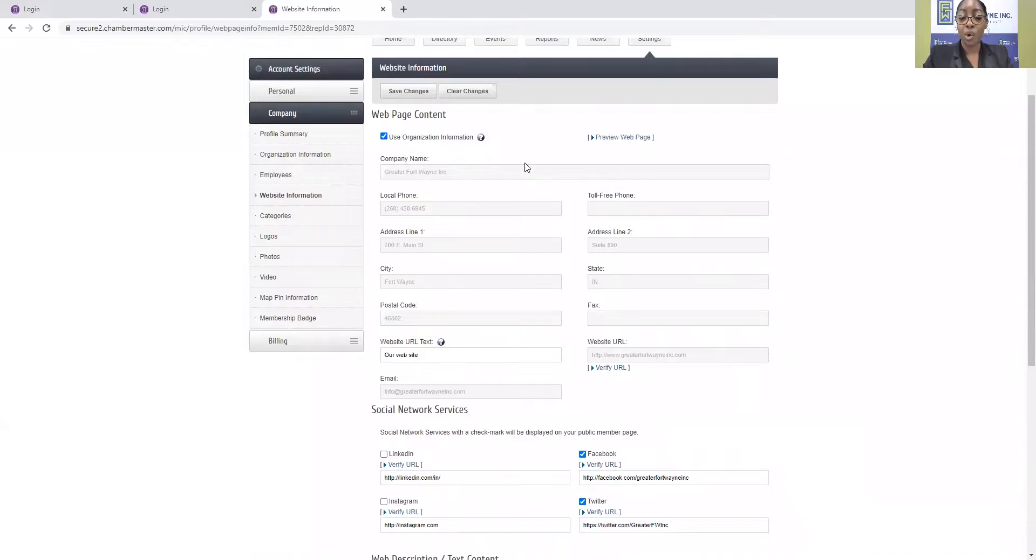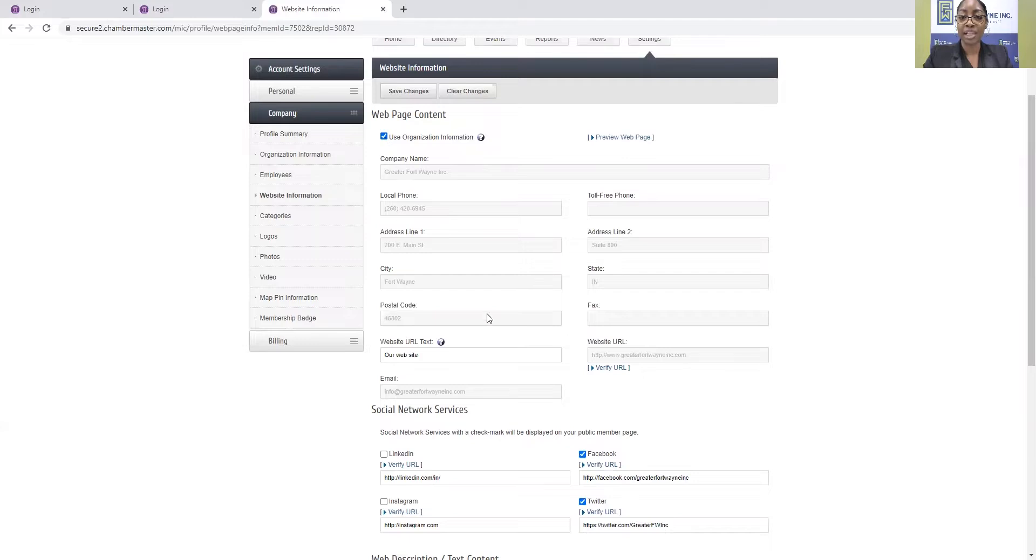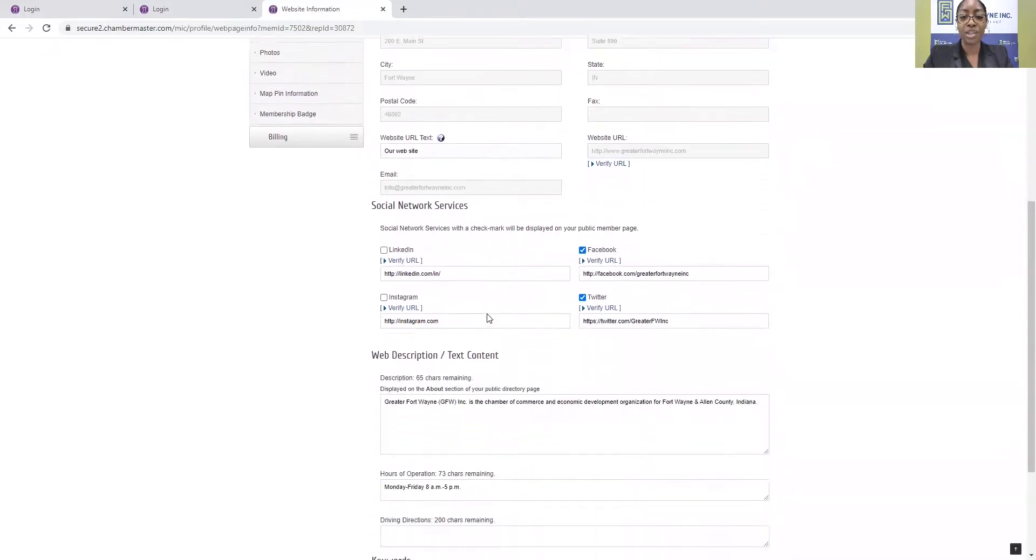This is, by default, the organization information that we have on file in the system. So if this needs to be updated, simply uncheck that box and edit that information.